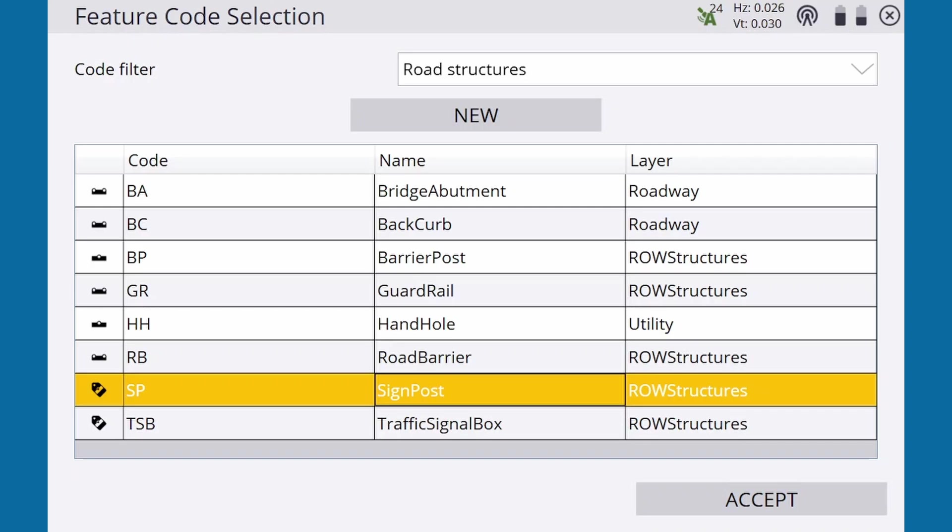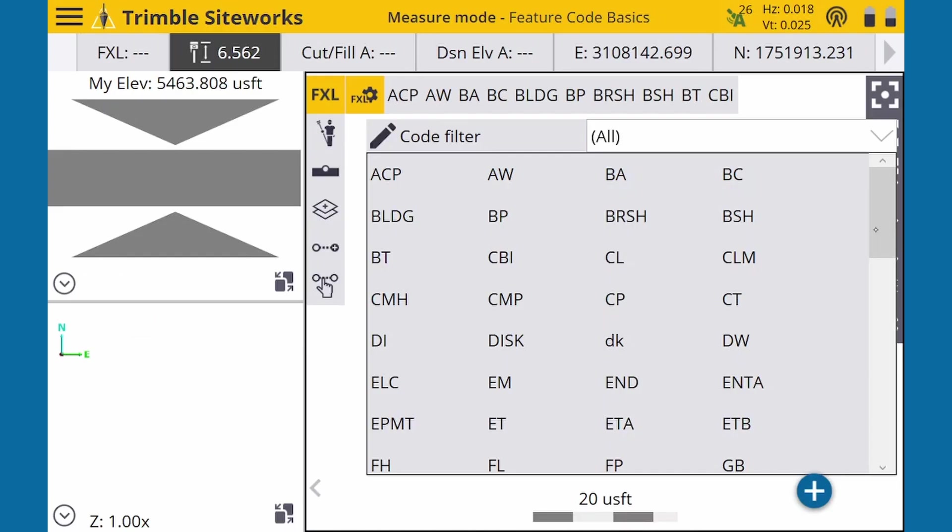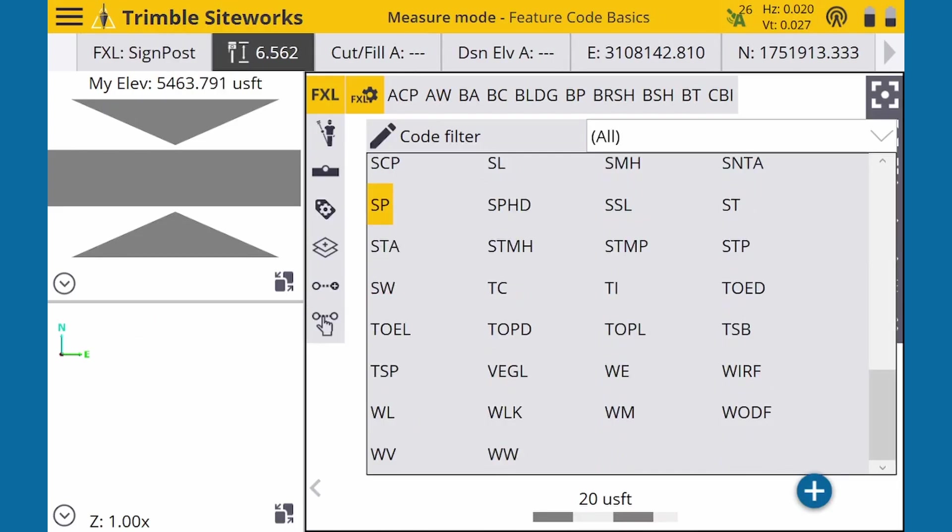Let's shoot a signpost. We can select it from the list, and we can also select it from the grid. Remember to look at the info panel to confirm which feature code you're actively using. So we select SP for signpost and go to measure the post.